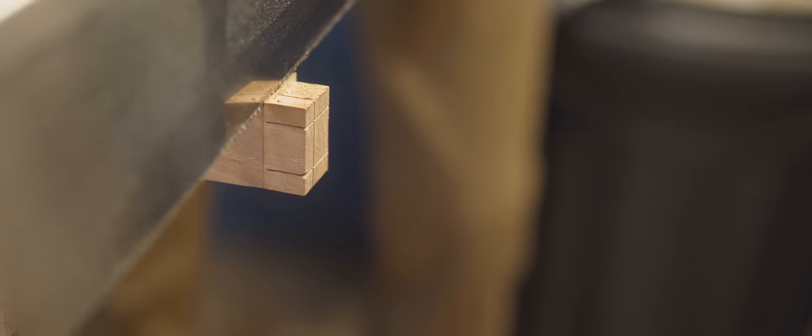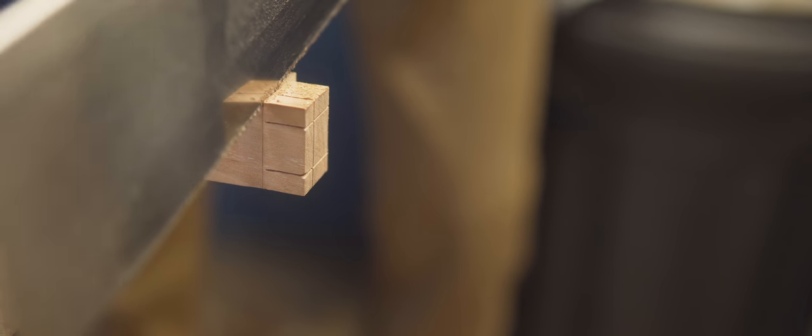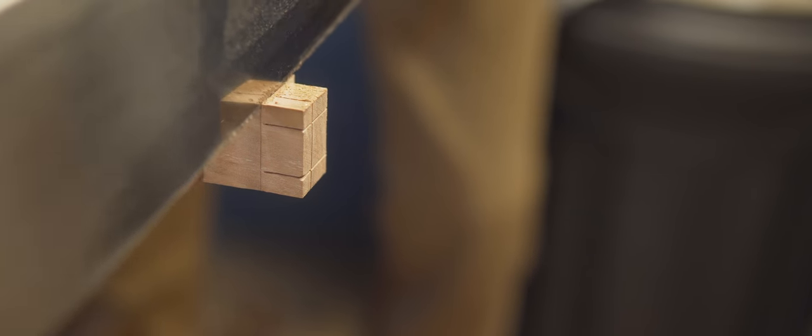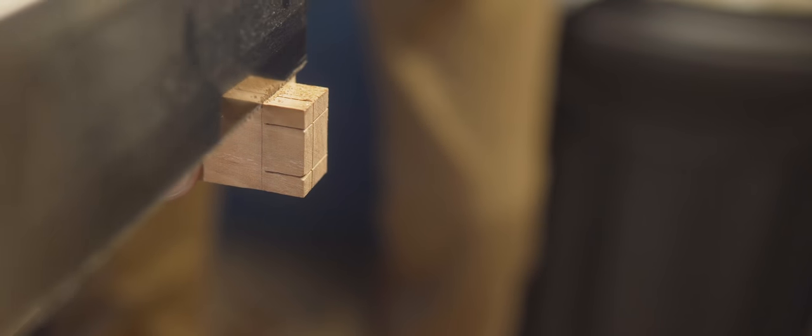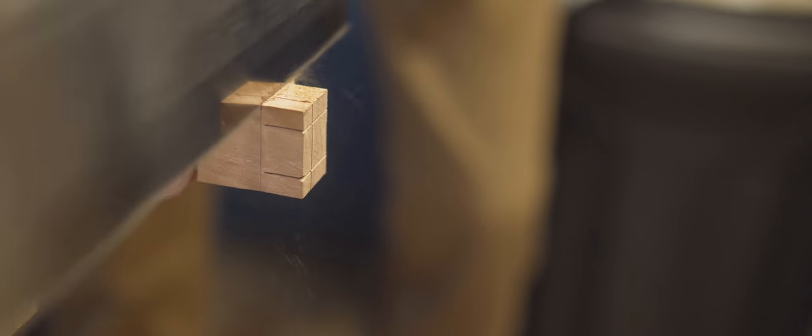I decided to go with little baby tenons for the frame. If you know me, you would assume that I would be doing dovetails, but I'm trying to switch up my style.